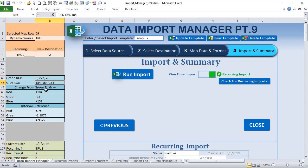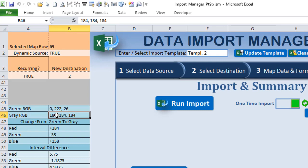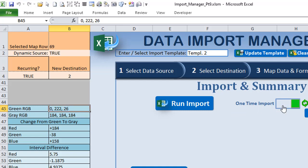To achieve the fade effect, rather than a simple color swap, we increment gradually. We have 32 steps (pixels of movement) to transition from green to gray. Red must increase by 184, green must decrease by 38, and blue must increase by 158. So we calculate the interval: 184 ÷ 32 = 5.75 per step for red; 38 ÷ 32 = 1.1875 decrease per step for green; 158 ÷ 32 = 4.9375 per step for blue.